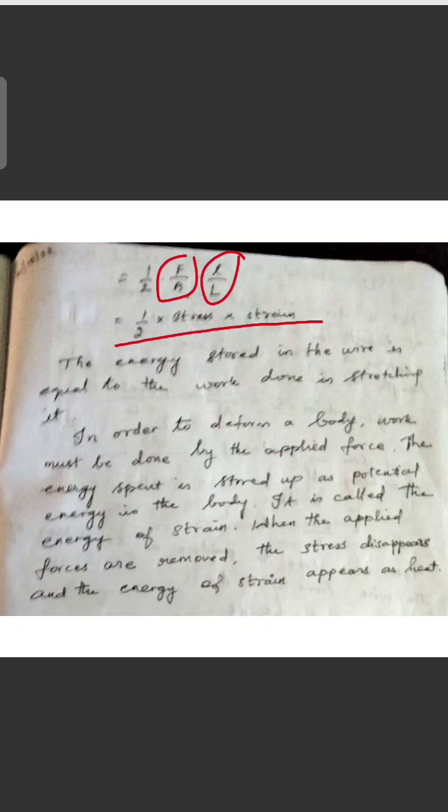This is called the work done in stretching a wire. The energy stored in the wire is equal to the work done in stretching it. In order to deform a body, work must be done by the applied force. The energy spent is stored up as potential energy in the body — this is called the energy of strain.